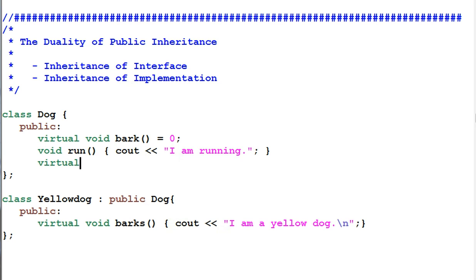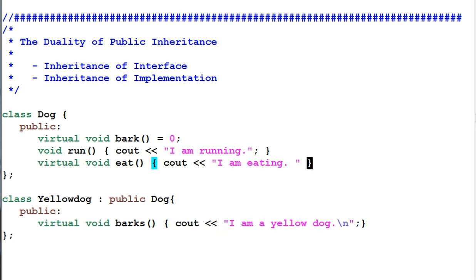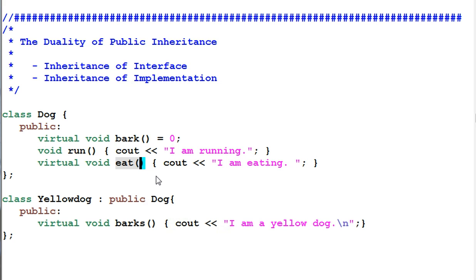Now let's have another virtual function called eat, and this virtual function has its own implementation. The yellow dog is given a choice: it can either override the eat function or not override it. If it chooses not to override eat, then eat is just like run — the yellow dog will inherit its interface. But if it does override, it will provide its own version of the implementation. So a non-pure virtual function provides inheritance of the interface as well as a default implementation.